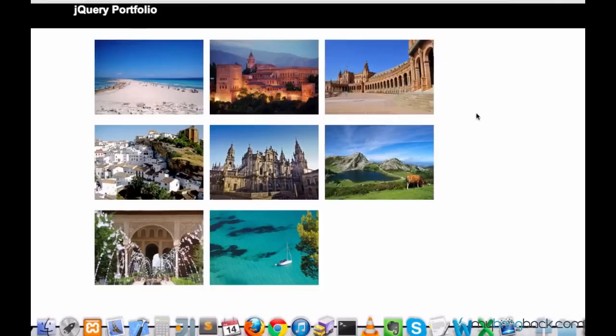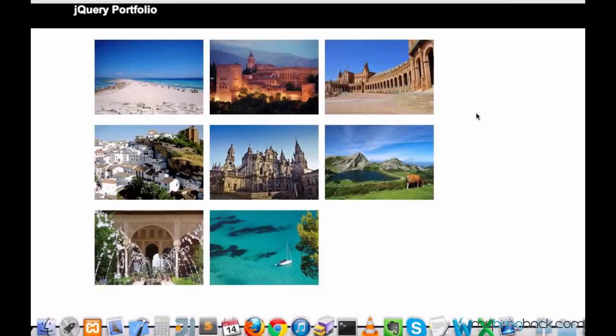Hey, what's up guys? My name is Elias and welcome to your 21st tutorial on jQuery. In this tutorial we are going to start writing some jQuery code for our portfolio.